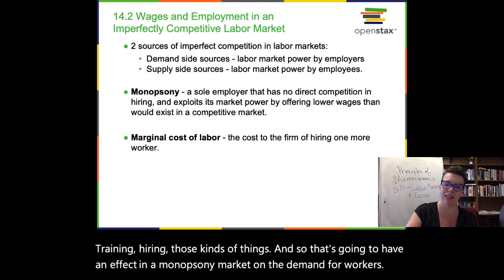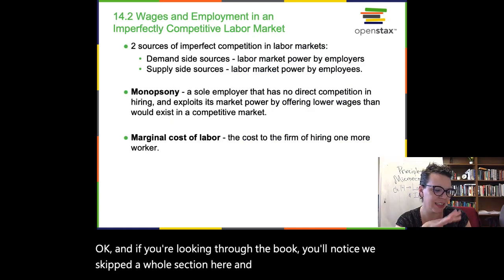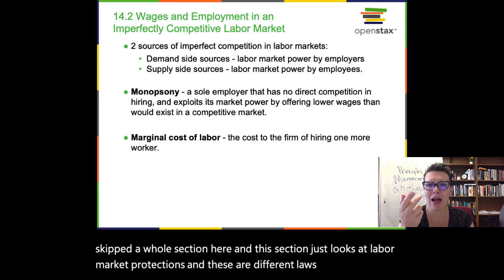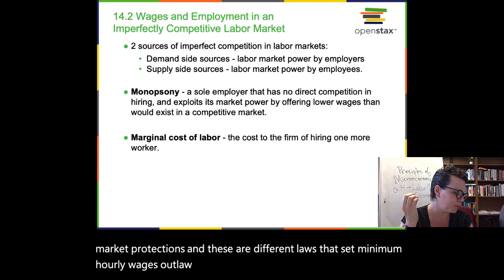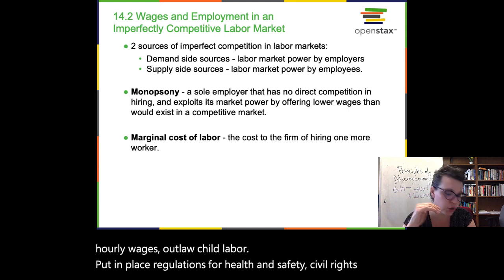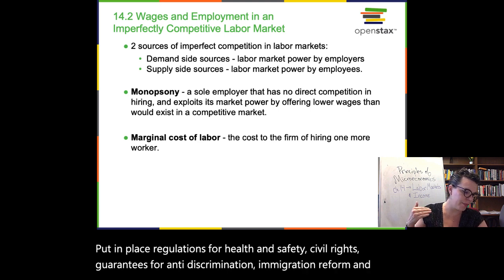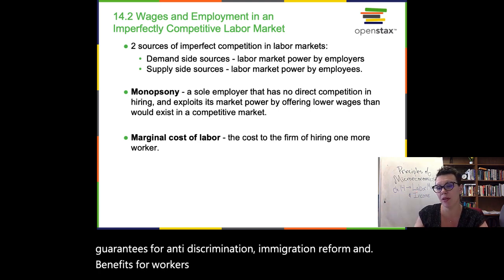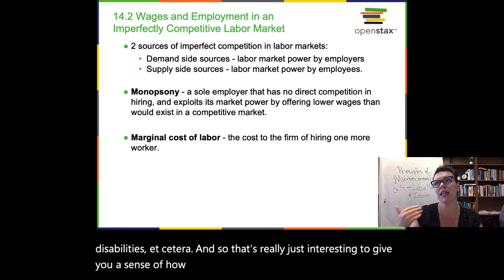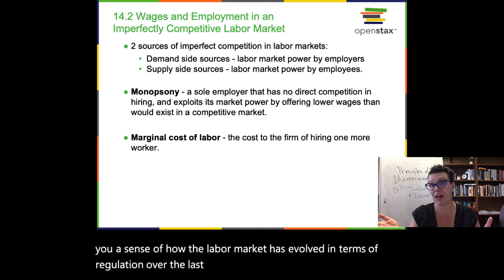And if you're looking through the book, you'll notice we skipped a whole section here. This section just looks at labor market protections — different laws that set minimum hourly wages, outlaw child labor, put in place regulations for health and safety, civil rights guarantees for anti-discrimination, immigration reform, and benefits for workers in terms of unemployment insurance, disabilities, etc. That's really just interesting to give you a sense of how the labor market has evolved in terms of regulation over the last 100 years.